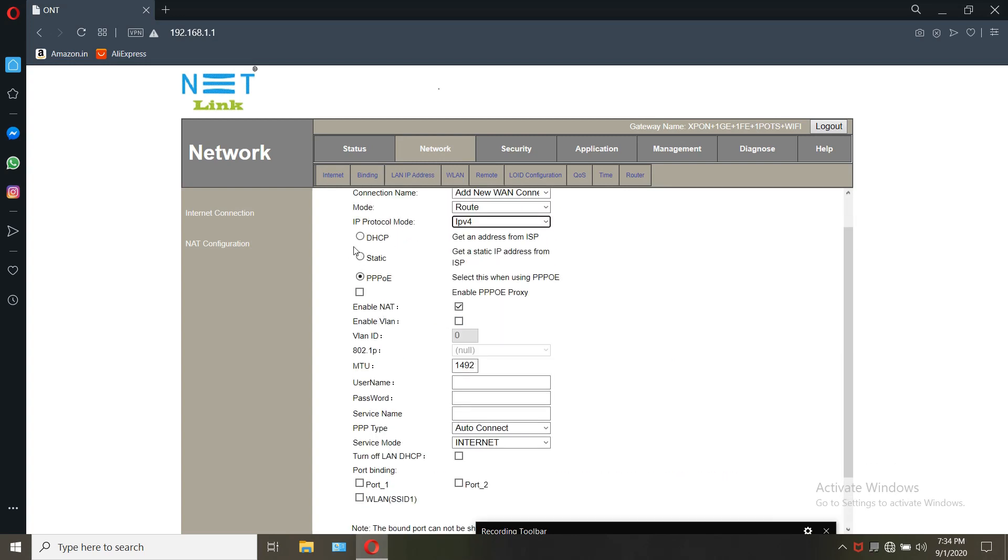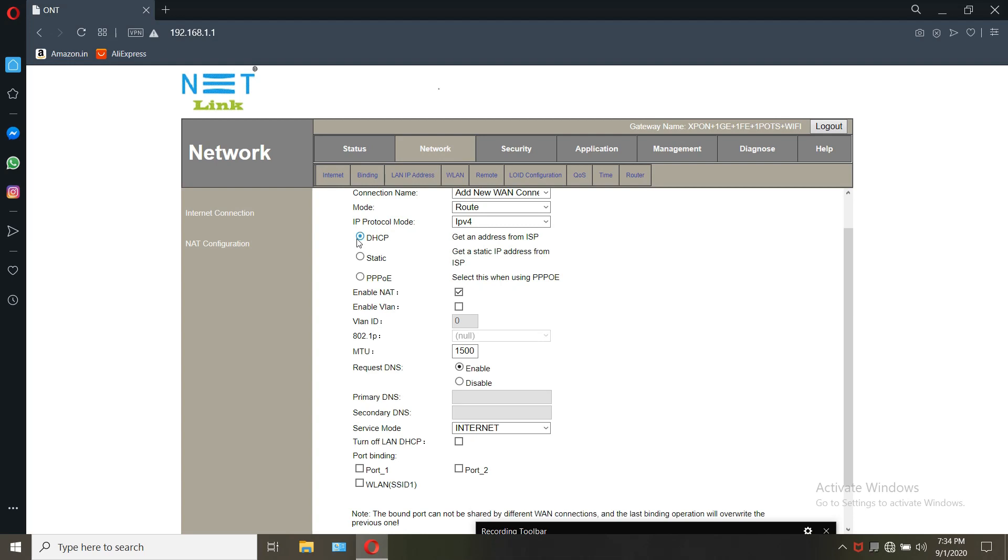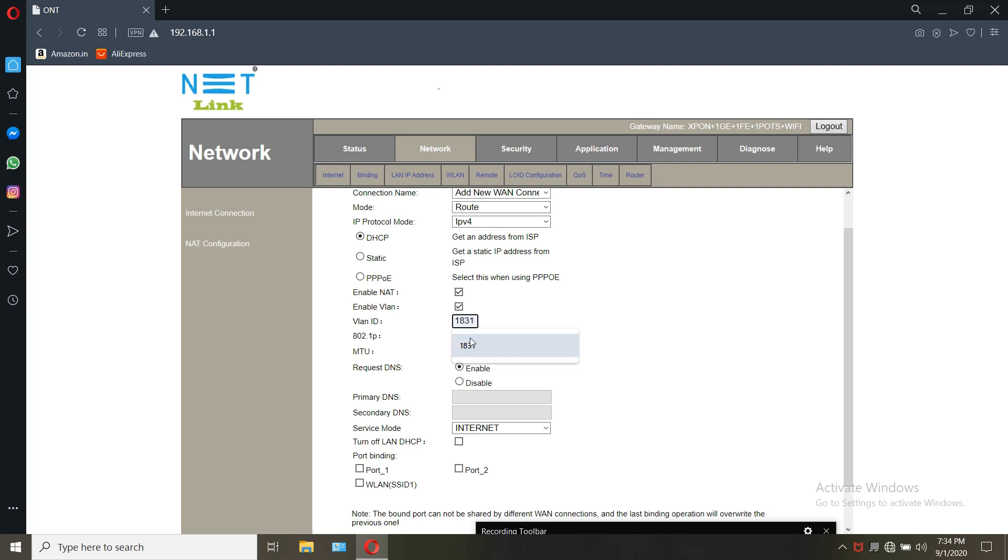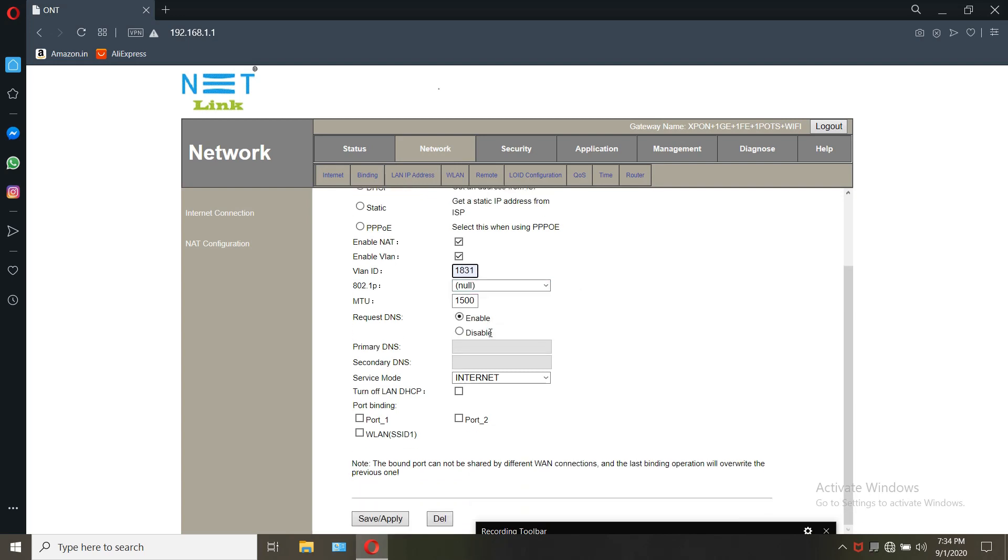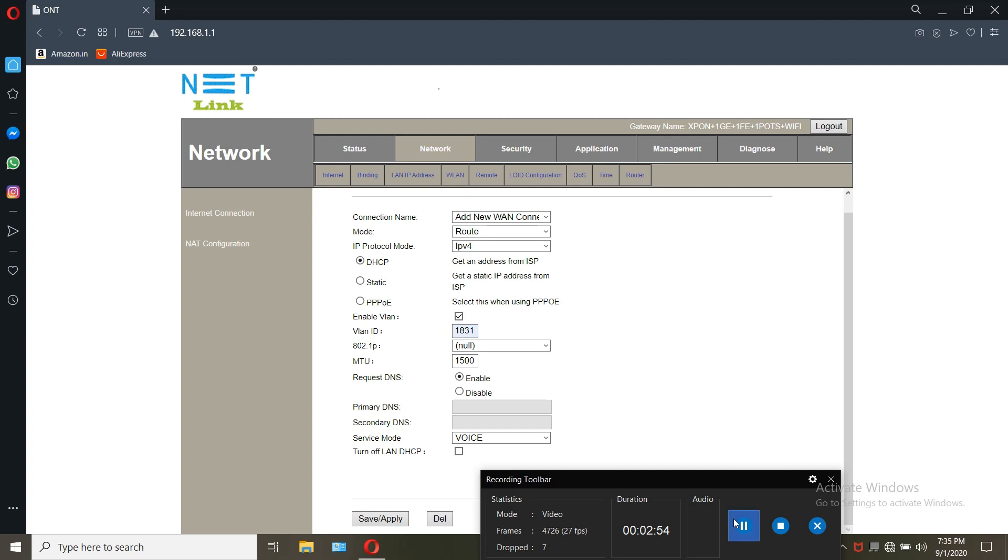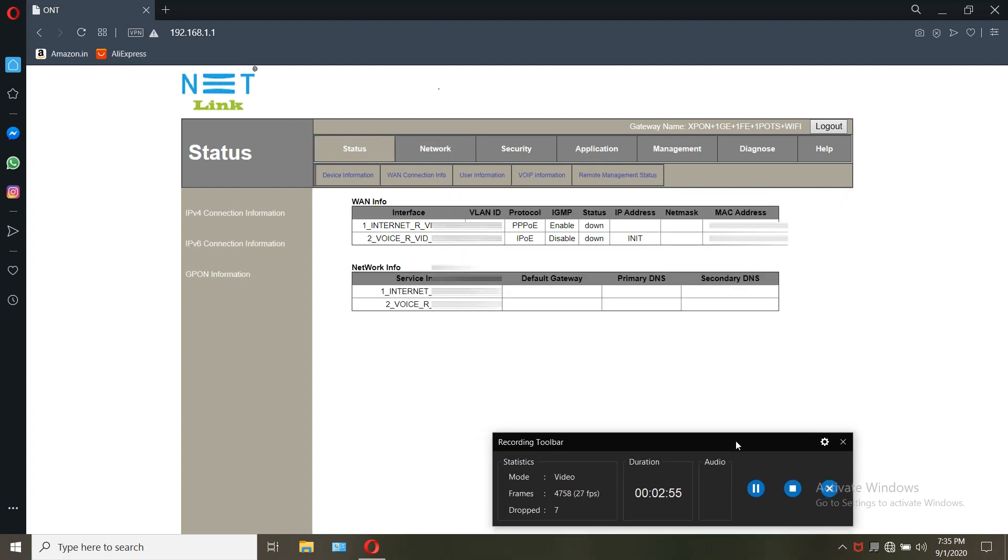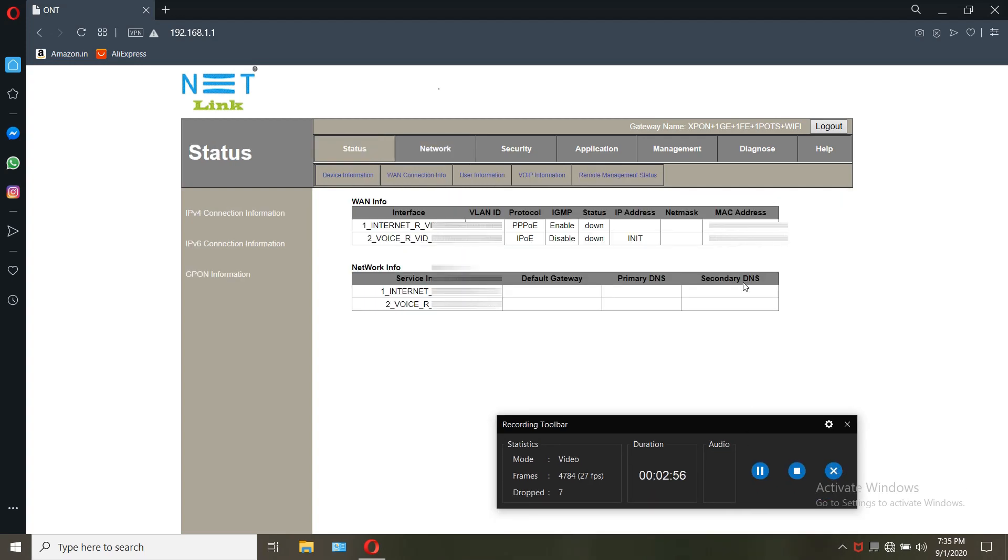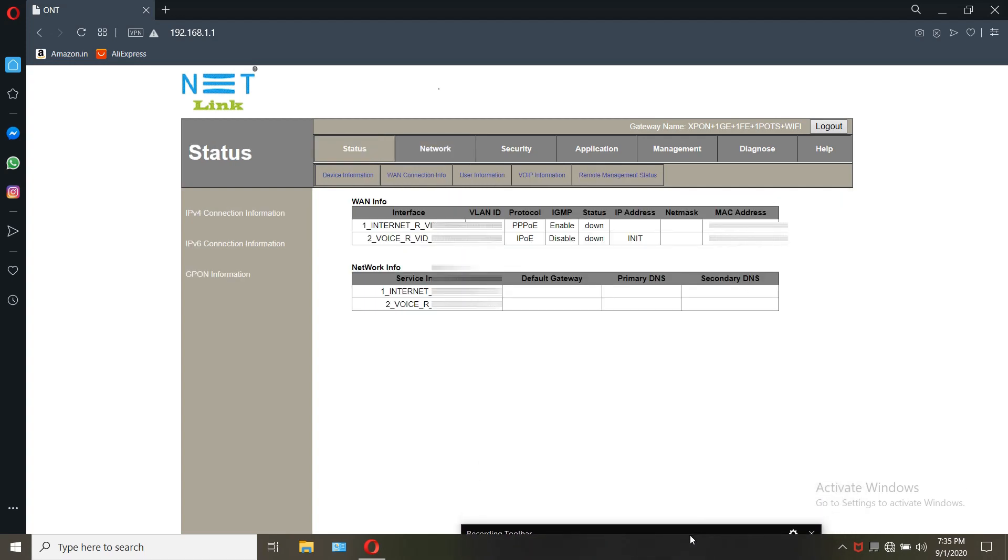For voice setup is as follows: connection name add new VLAN, VLAN ID, enable VLAN ID and service mode as VoIP and click on apply. When you go to the status VLAN info you can see two VLAN connections added there.